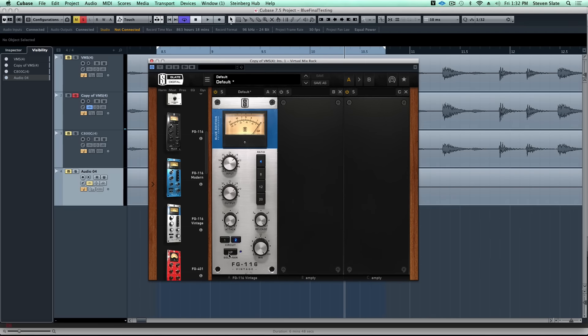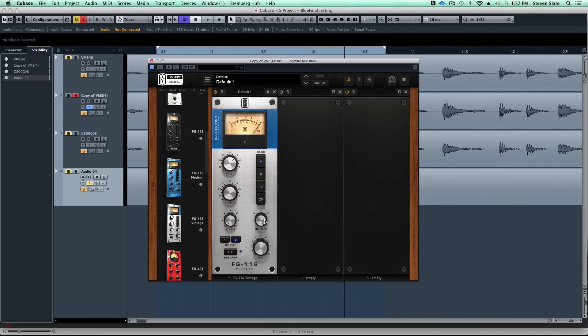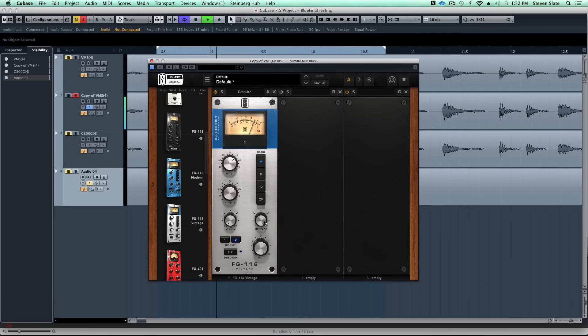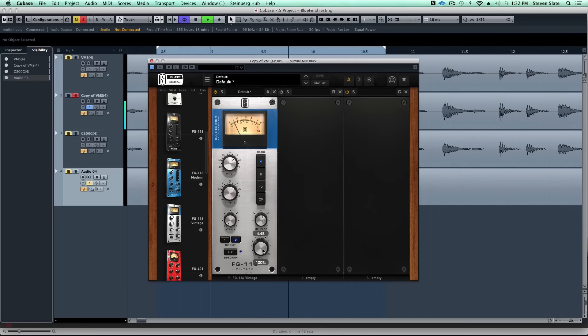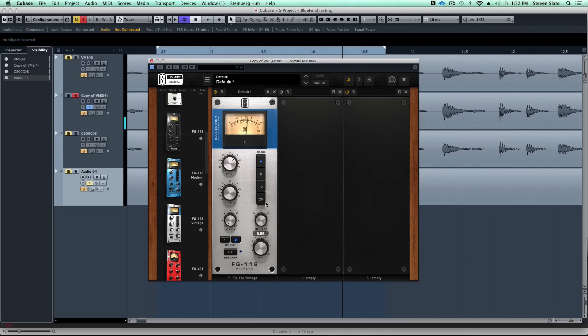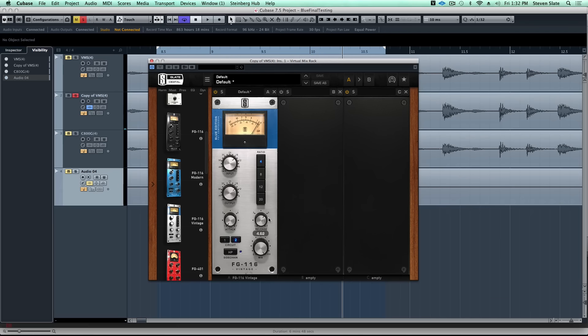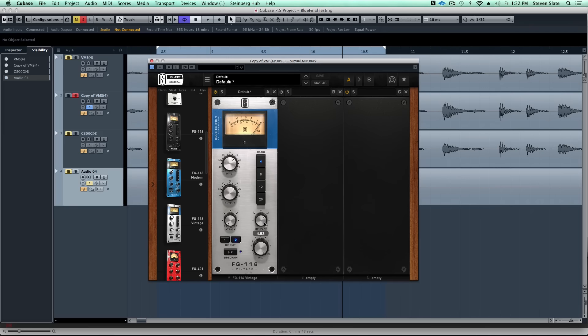Before I move on to the high pass, I want to show you what happens when we attenuate or decrease this release a bit. Watch how much more mellow it immediately gets. Isn't that crazy? I mean it doesn't take much. As soon as you start to slow this release down, that really awesome aggressive behavior just kind of goes away. That could be cool for some things, don't get me wrong, but for this room mic we want it fast.